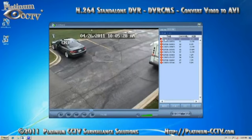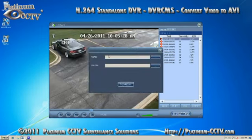To convert video that has been backed up to an AVI file, you can click the H.264 to AVI convert button at the bottom.